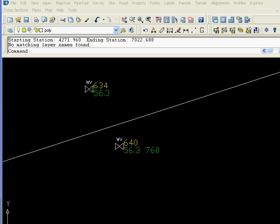Hi, my name is Robert Steltman. Today I'm going to show you how we can take survey data, shooting culverts, and bringing them into both profiles and cross-sections.